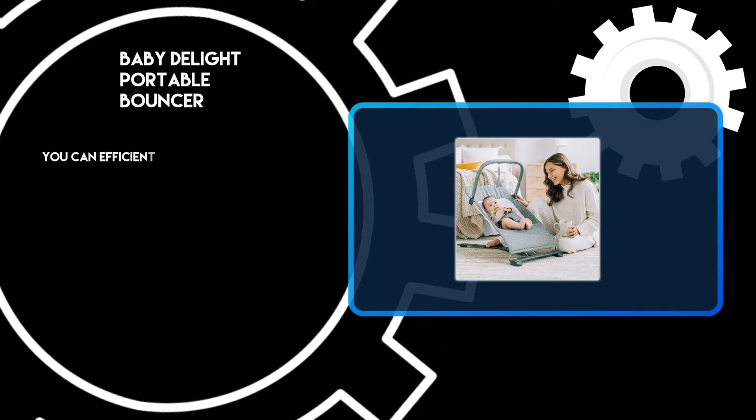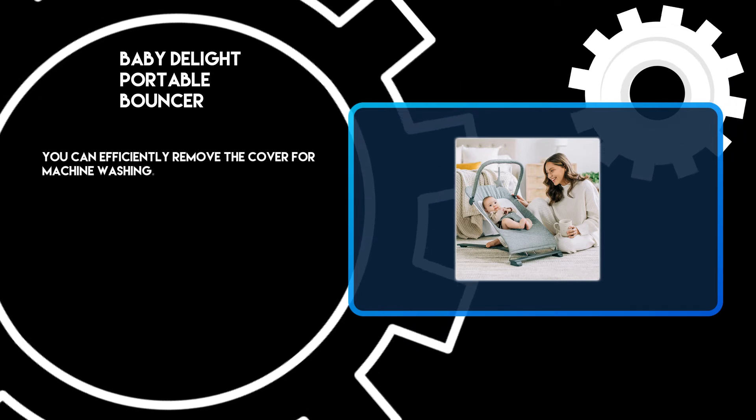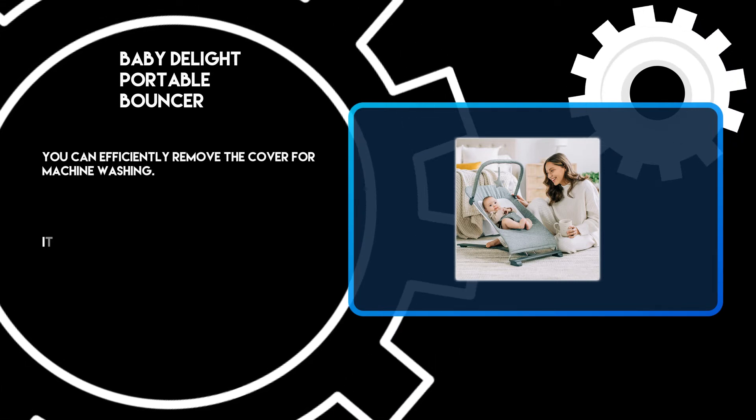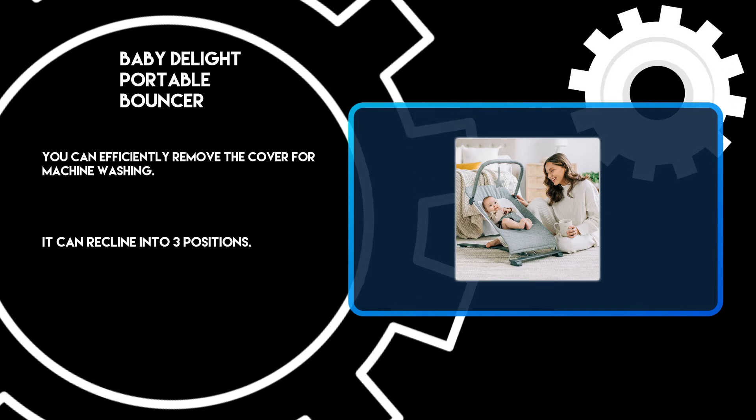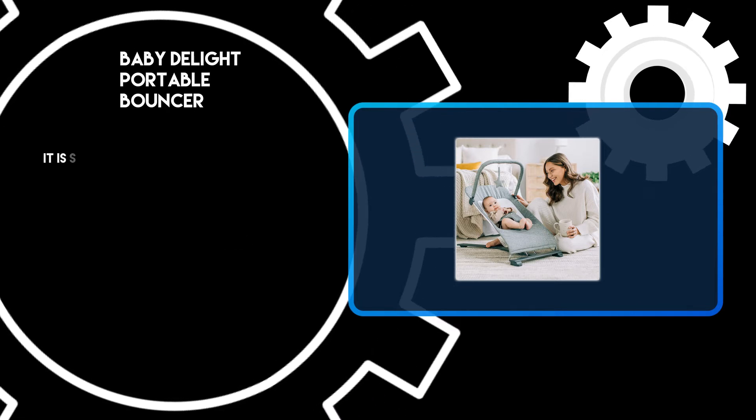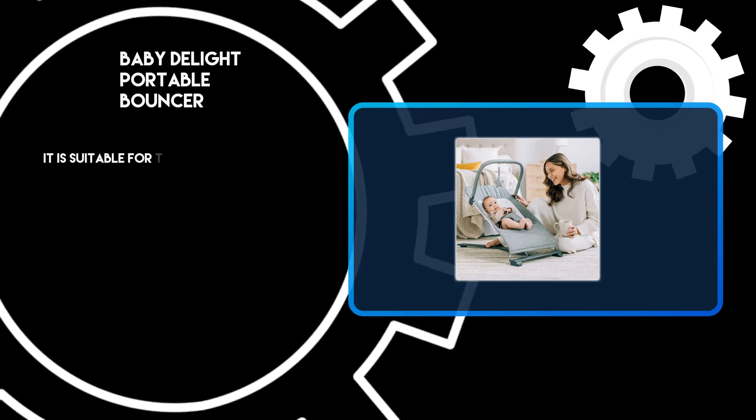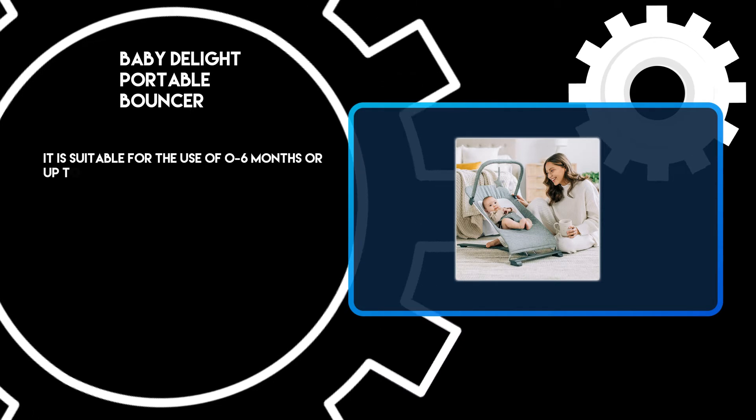You can efficiently remove the cover for machine washing. It can recline into 3 positions. It is suitable for use from 0-6 months or up to 20 pounds.